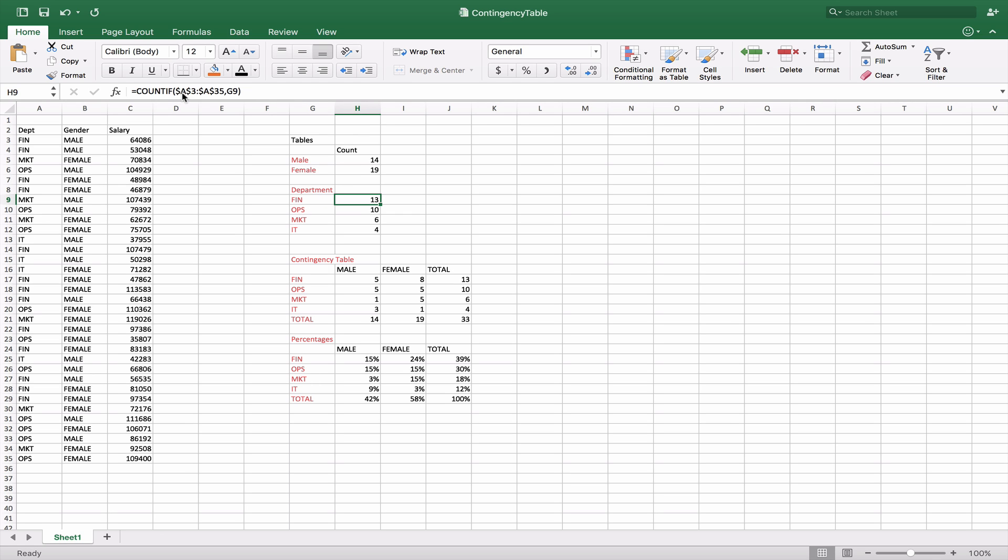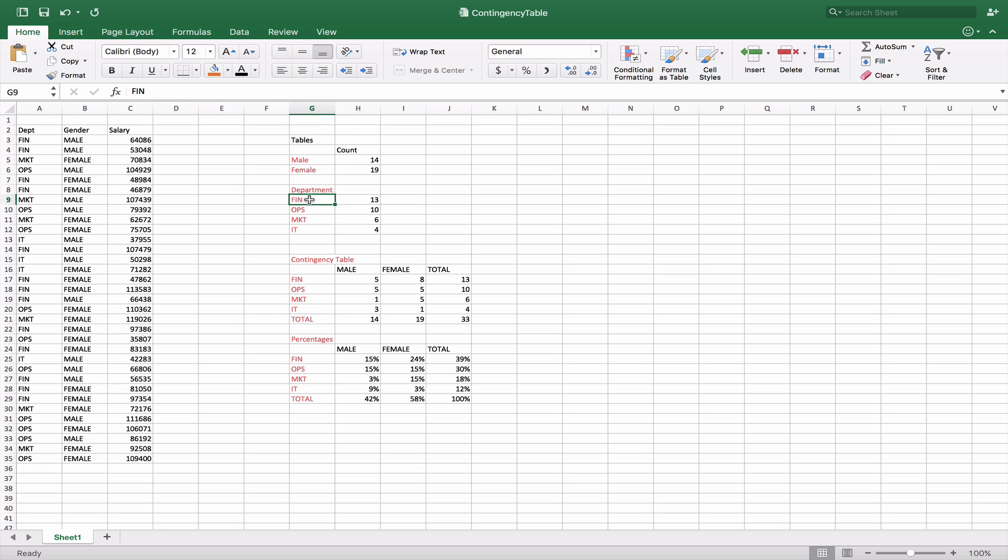This is why we have the anchors here because what we're going to do is we're going to take this and we're going to copy it. And so the anchors will allow us to hold that range constant. So here with department we see that A3 to A35 is this column over here which is the departments and we want to match it to a particular department that we're looking for in this table which in this case is G9.